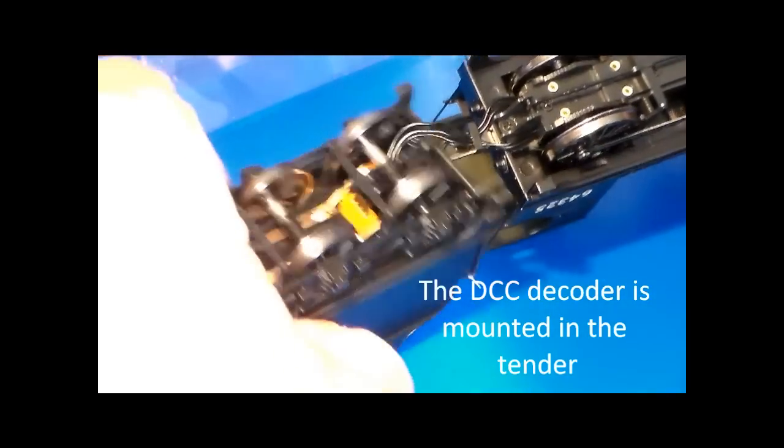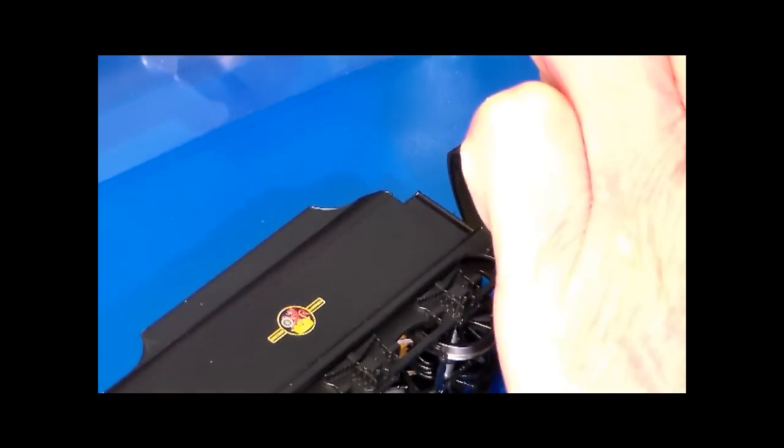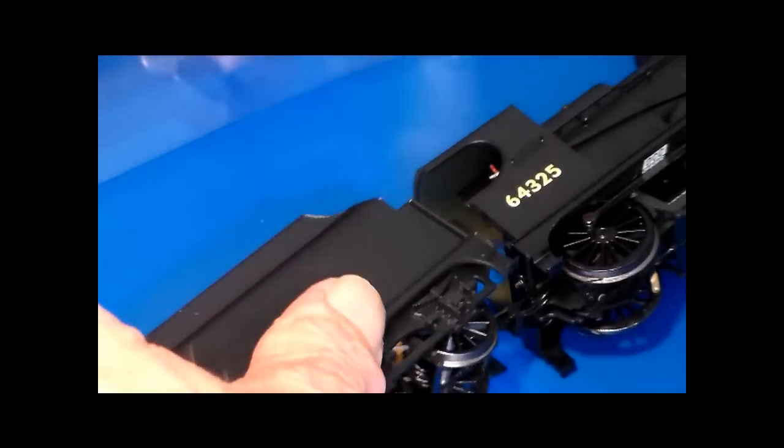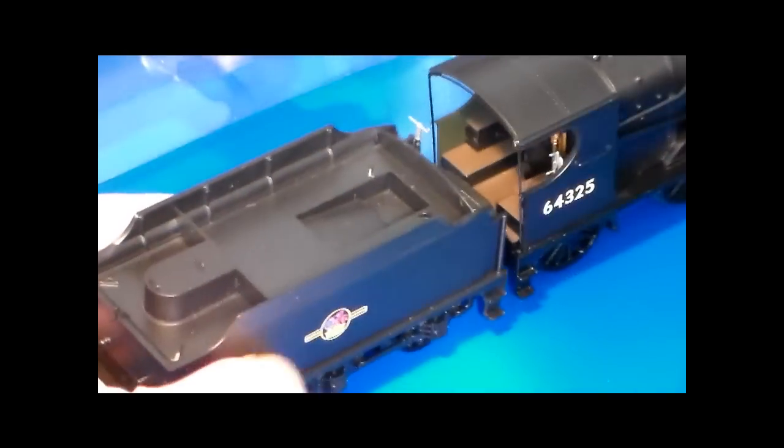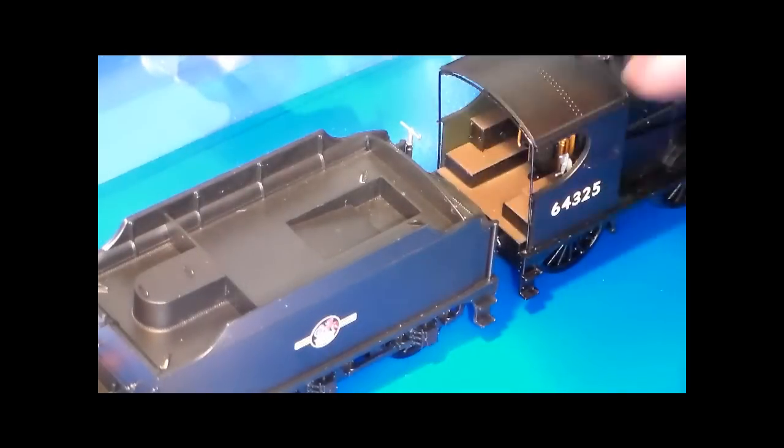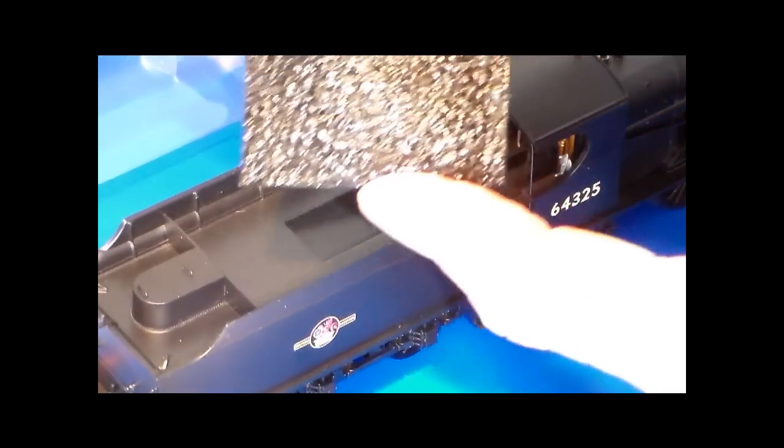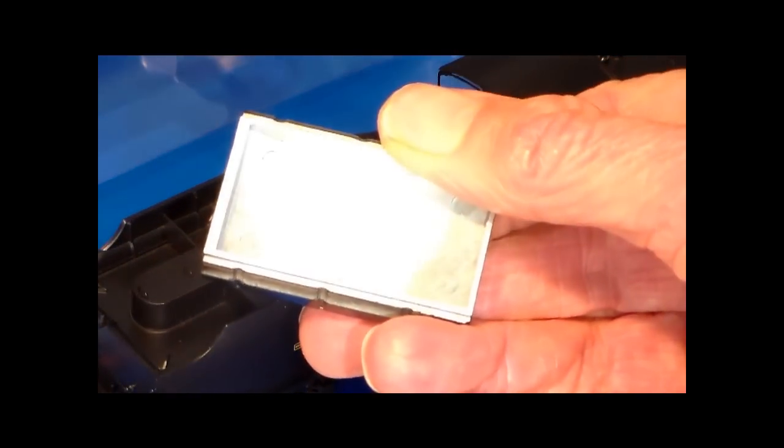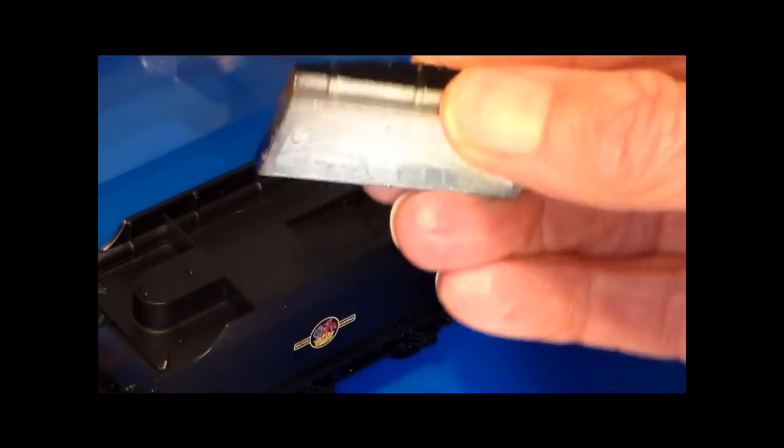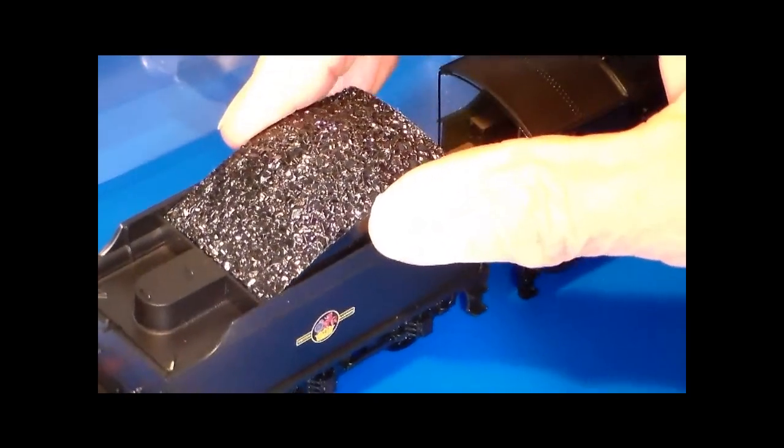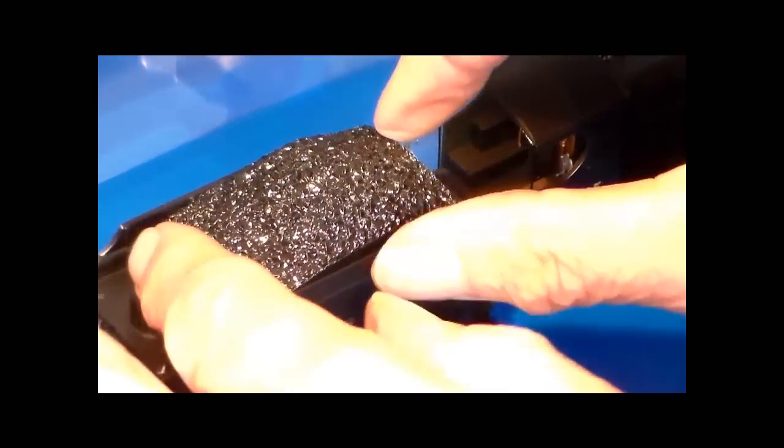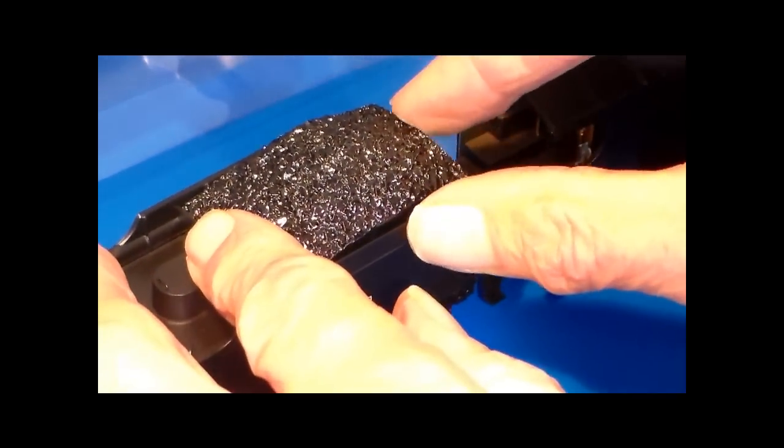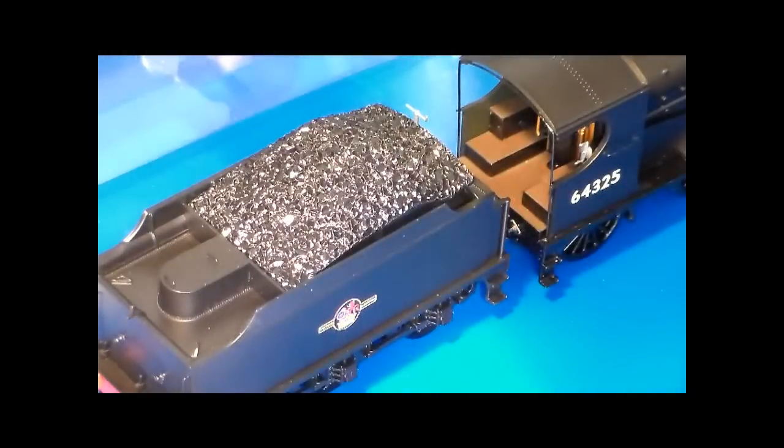I read somewhere about somebody saying removing the coal load to replace it with real coal. There's a problem on one model. On this one it's not a problem at all, because the coal load is a piece of die cast metal. It actually just falls out as soon as you turn the model on its side, so that's going to be fairly easy to replace with real coal.